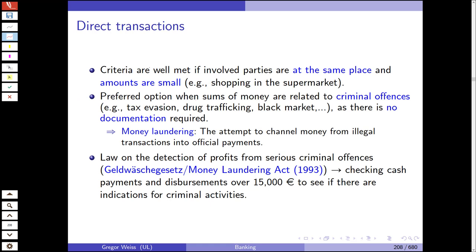For direct transactions, the criteria of secure, inexpensive, and fast are well met when all involved parties are at the same place and amounts are small — for example, shopping in a supermarket. Cash is the preferred option when sums of money are related to criminal offenses like tax evasion, black market dealings, or drug trafficking, because no documentation is required. In illegal cases, this is what we call money laundering — the attempt to channel money from illegal transactions into official payments.